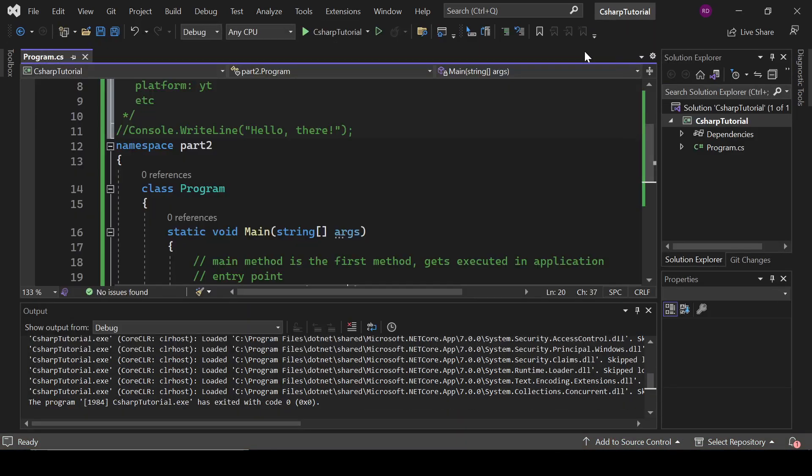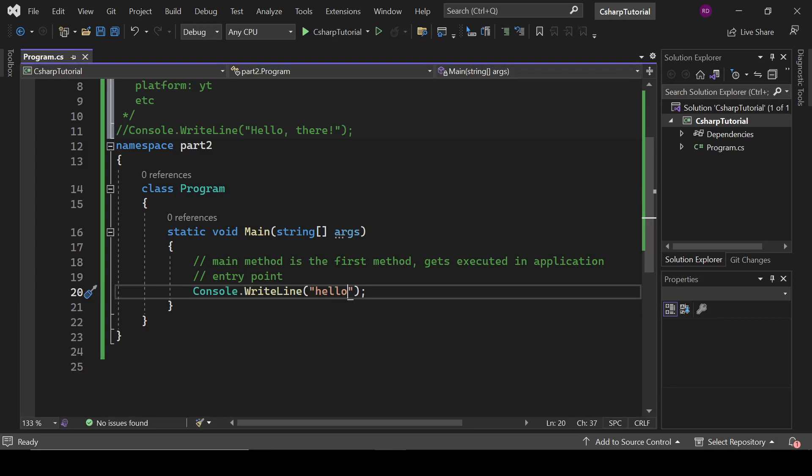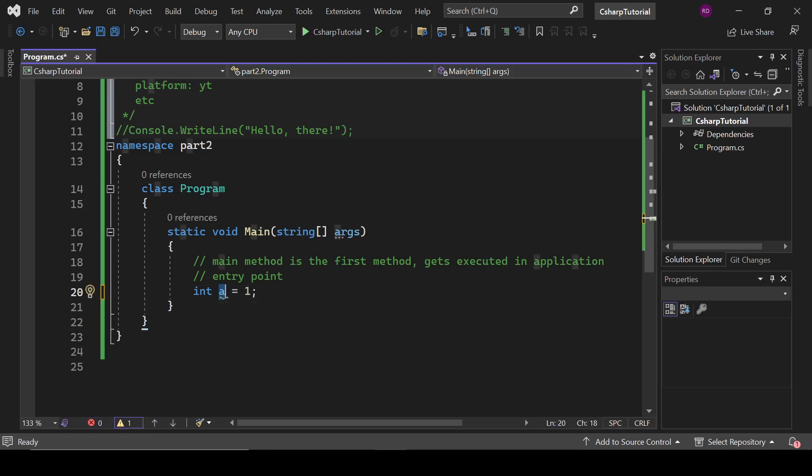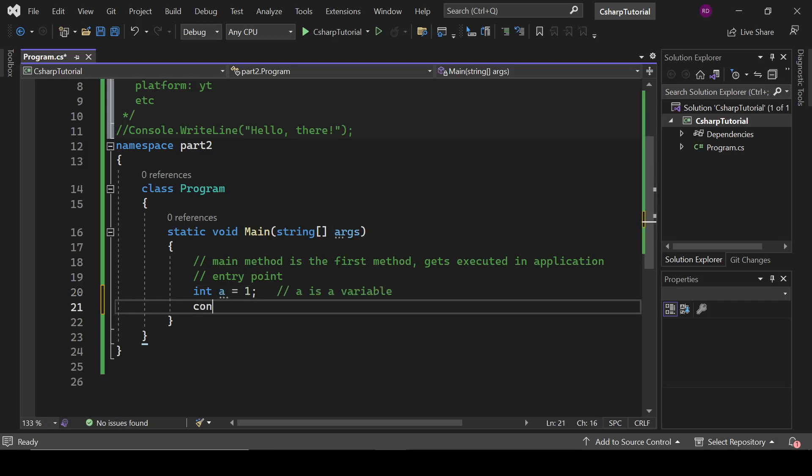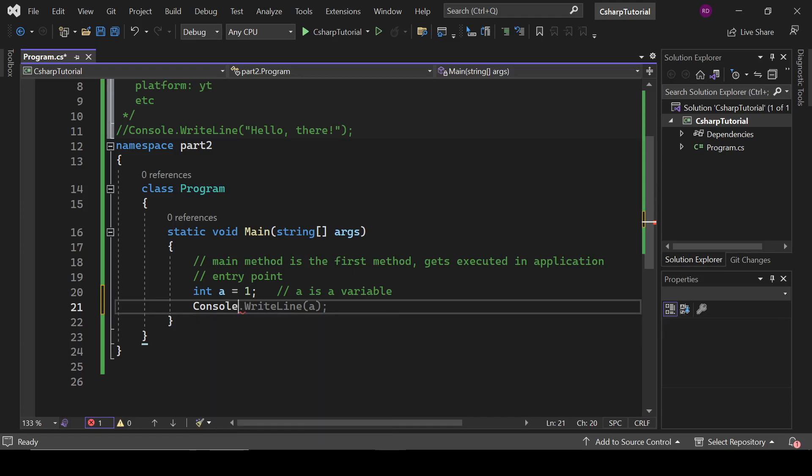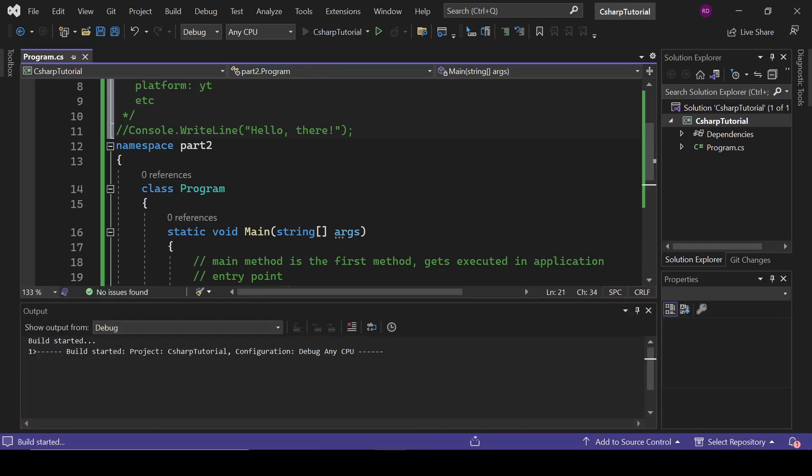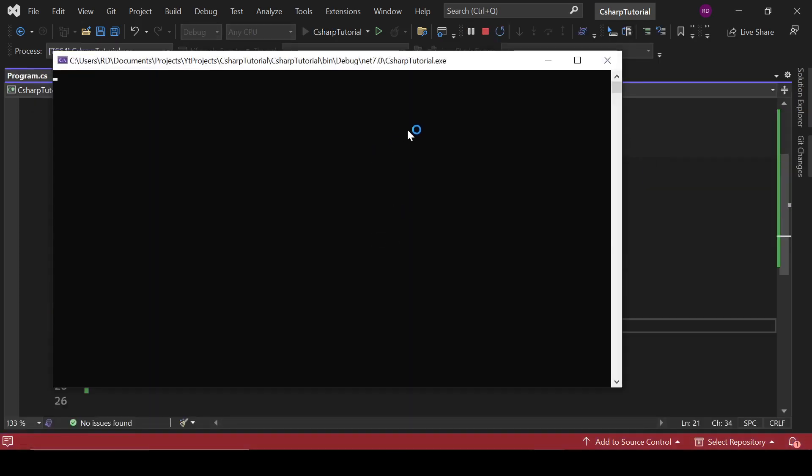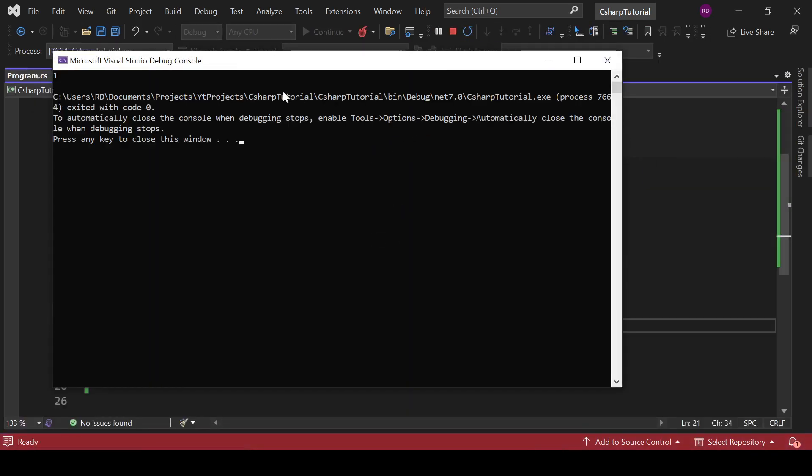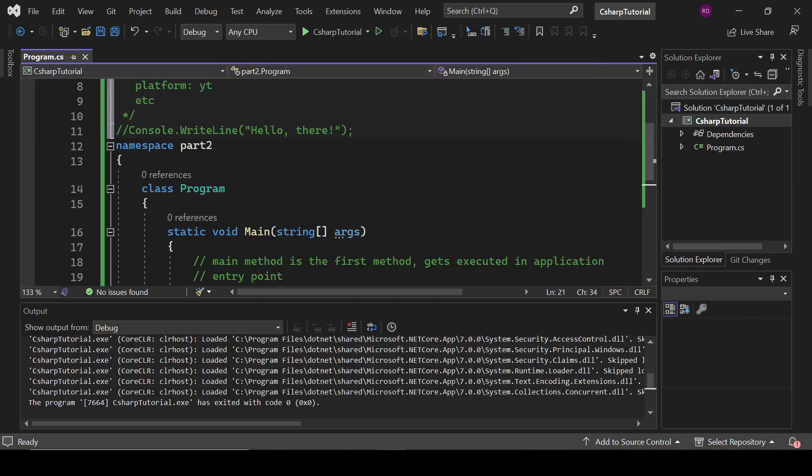Okay, fine. Now let's move to the variable part. So variable is a holder for any data. Whatever you want to store in your program, you have to use a variable. So int a equals 1. So here a is a variable. And right here, Console.WriteLine(a). So let's type this and run this program. Now here you can see 1 in the output window.